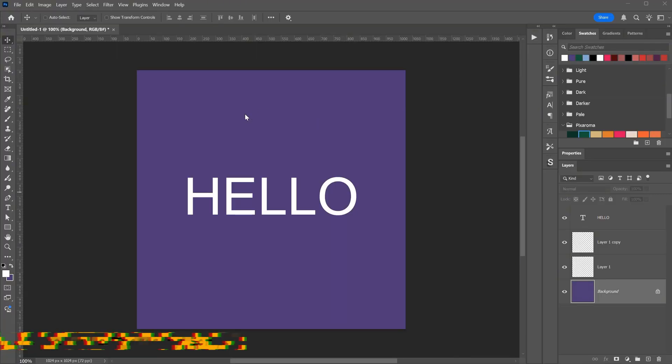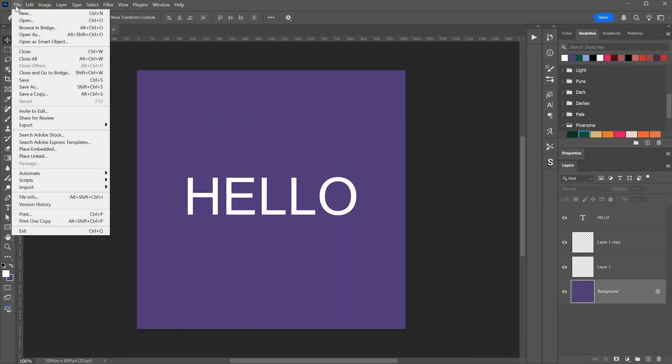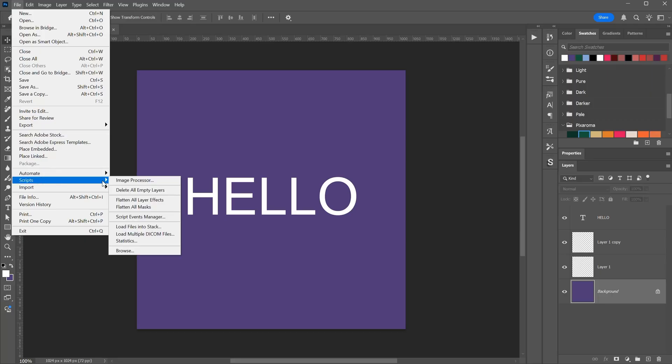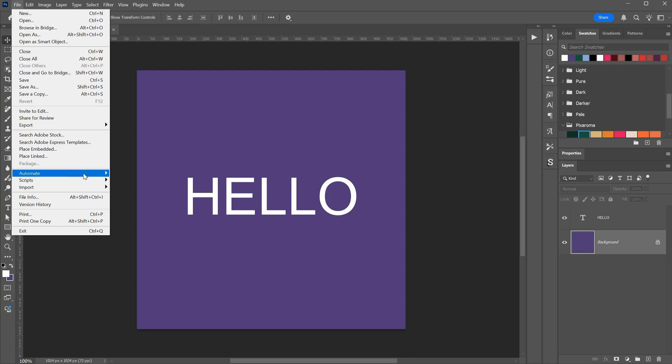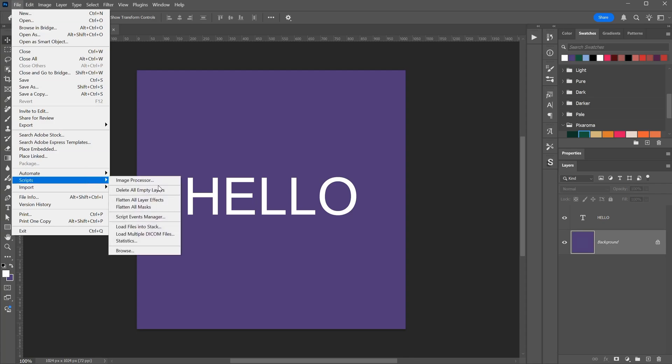In Photoshop, if you go to the File menu and select Scripts, you can see that Photoshop already includes a few scripts you can use. For example, there is a Delete All Empty Layers script. I have two empty layers, and when I run that script it automatically removes them. Scripts help you automate tasks so you can do things faster, instead of doing the same work manually.